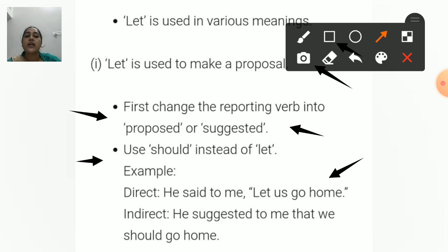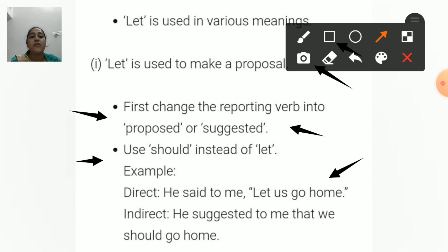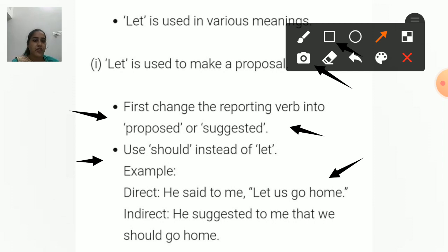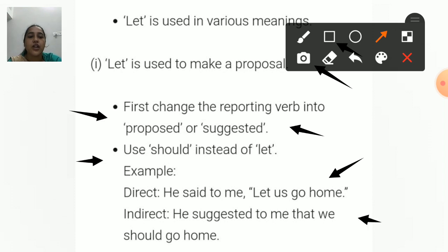'Let us go home' — instead of 'let' we use 'should'. Now 'us' changes to 'we'. If 'I' or 'me' is given in the reporting verb, then 'us' changes to 'we'. If something other than 'I' or 'me' is given, 'us' changes to 'they'. So the final sentence becomes: He suggested to me that we should go home.